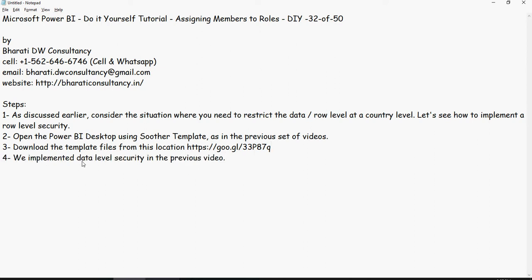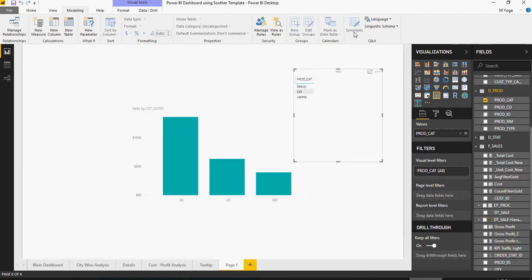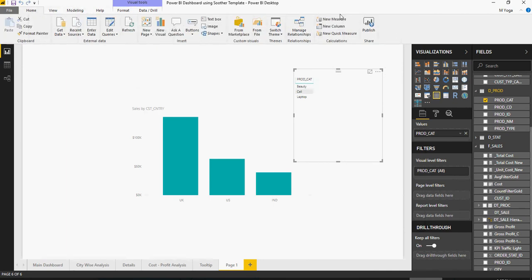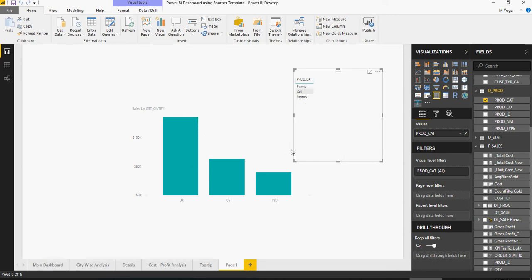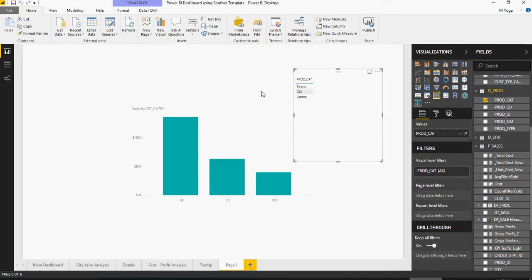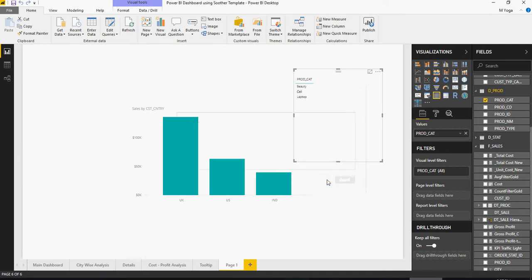So we implemented data level security in the previous video and now we will publish the PBIX file onto the cloud service. I'm going to go in here and go to home, there's a publish button. I will save the desktop and then I'm going to publish this in my workspace.